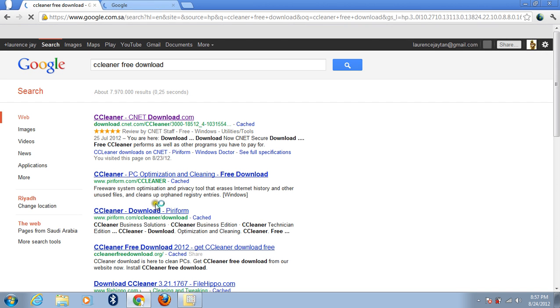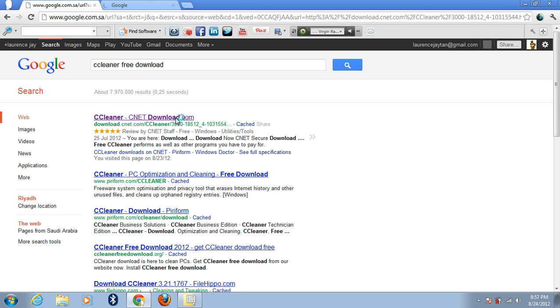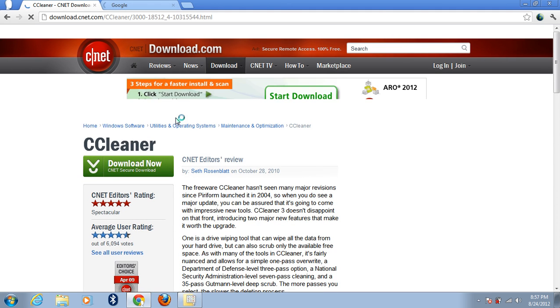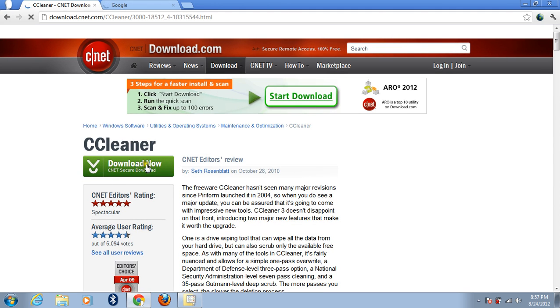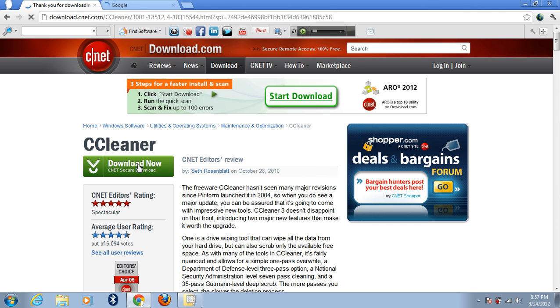All you have to do is download this program. After downloading, you need to install. Now I will no longer install this program. Here, all you have to do is click this button and you could have your CCleaner.